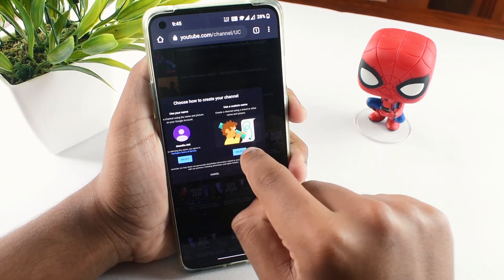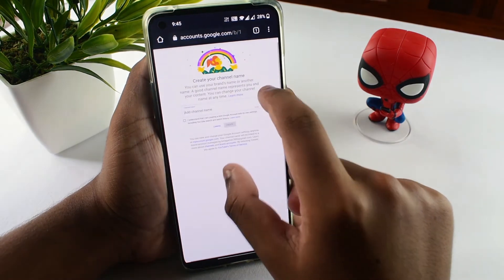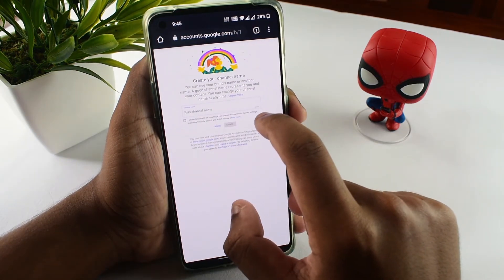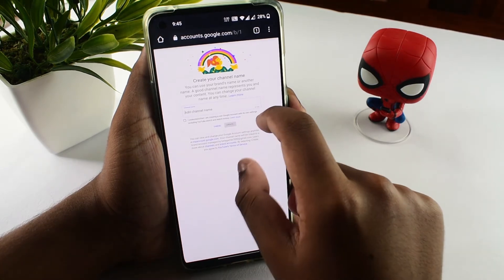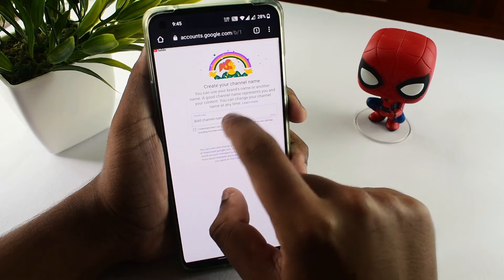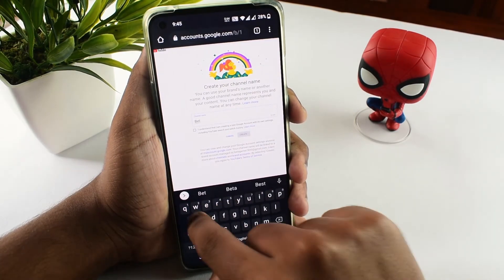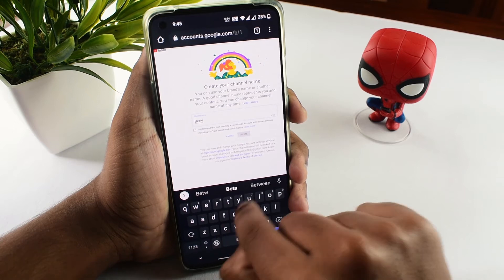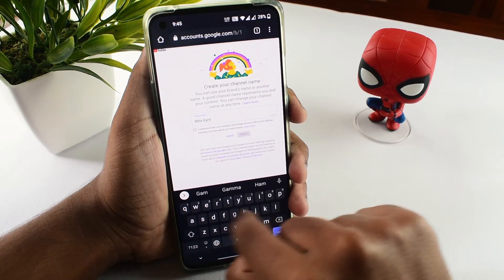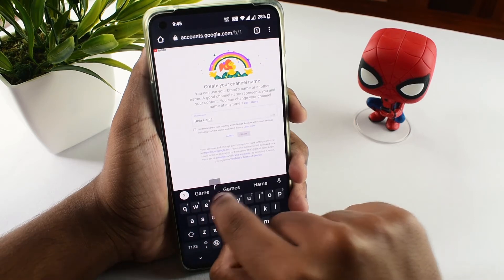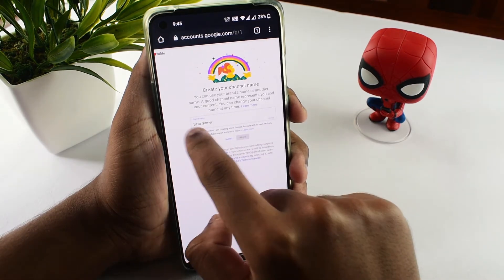Now we are going to create a brand account. We are going to see the details of the brand account — click on 'Select the Option'. Now we are going to go to 'Create Your Channel Name'. We are going to enter the name of the channel. So if we want to generate a channel name — for example, a gaming channel — the name we're using is 'Beta Gamer'. Now click on the tick mark.